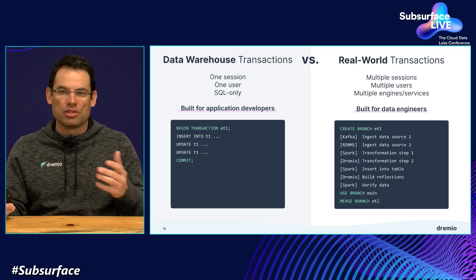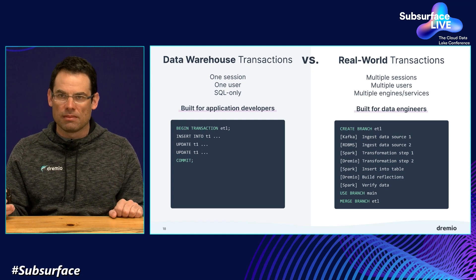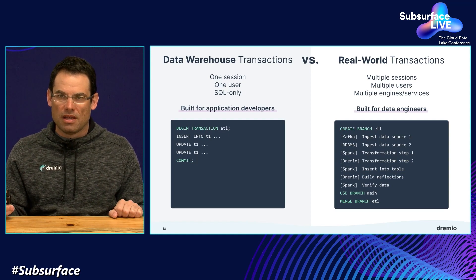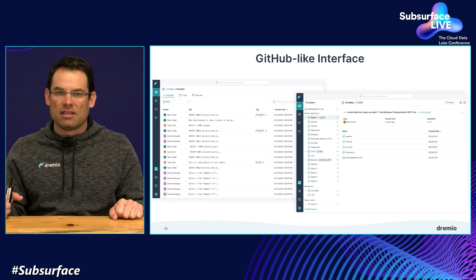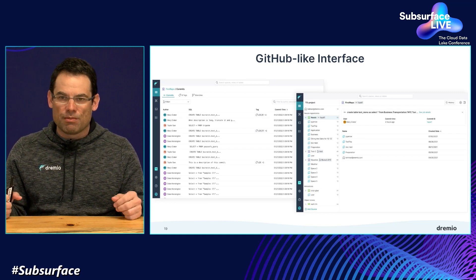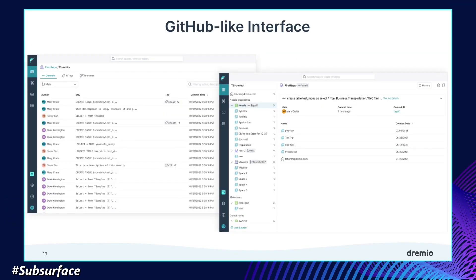I think about these as real-world transactions built for data engineers — something that's also familiar for those who have used systems like Git or GitHub. And speaking of GitHub, we've also designed the user interface inspired by those types of systems. So in the UI, you can browse your commits, browse the tags, see the branches, fork a branch into a new branch, and have that very familiar experience that helps us collaborate and see what's going on.